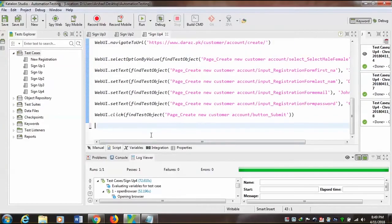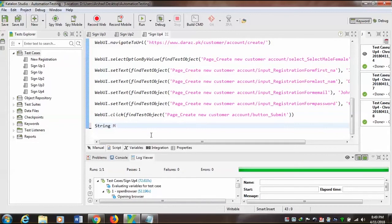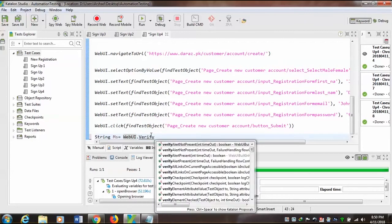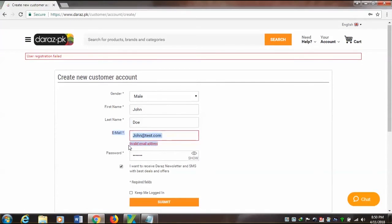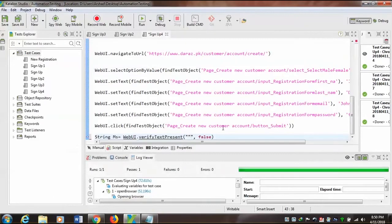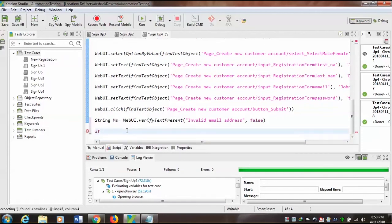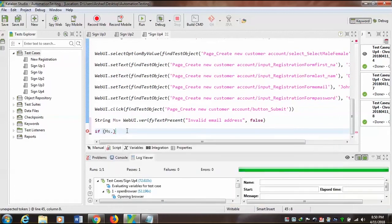Here, the string variable named 'ms' is equal to WebUI.verifyTextPresent — this checks whether the text is present or not. Now next, I'm going to compare it: if 'ms' equals true...